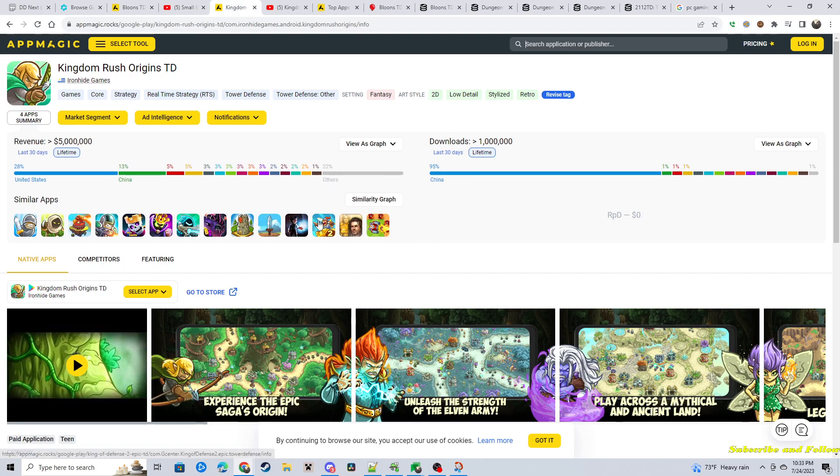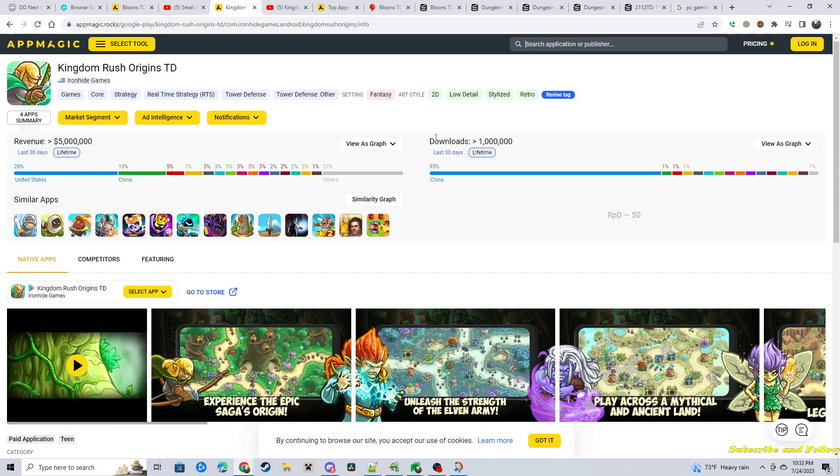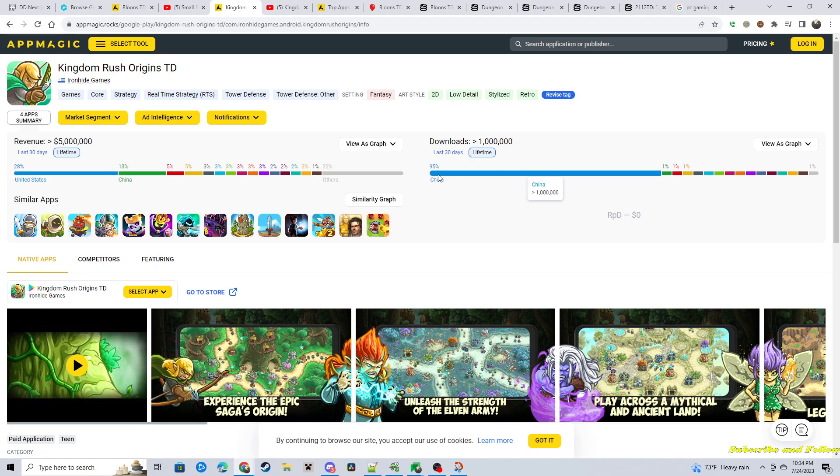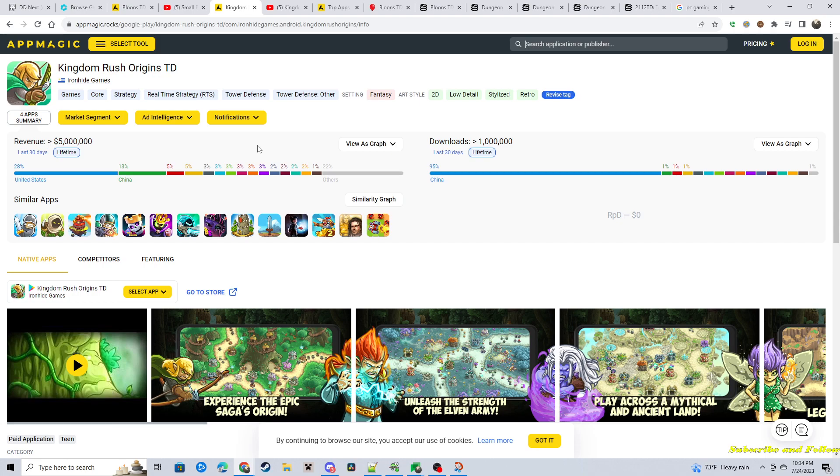Kingdom Rush Origins. I looked this one up as well. Lifetime is 5 million. Downloads is over a million. So a lot of people play it. Lifetime, there's a lot of Chinese that will play it. They could break into new markets. And I think that would be good for the game and the company. And sure, go for it.